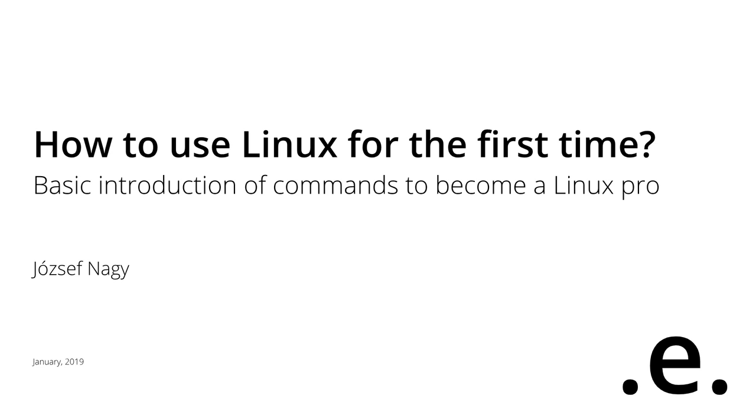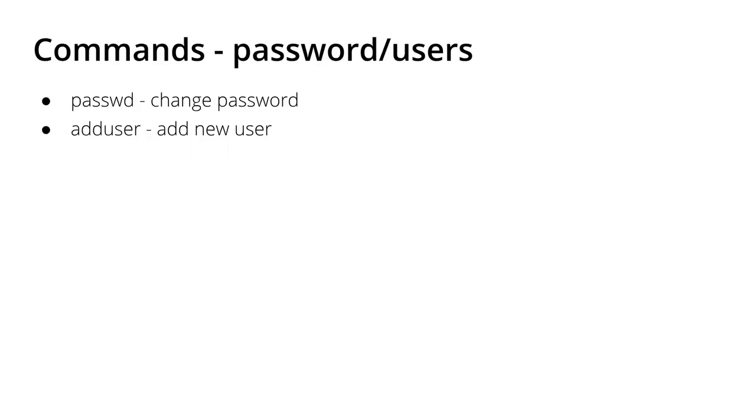Hello everyone, this is József Nagy here and welcome back to the third video in the Linux Pro playlist, where I introduce you to Linux commands which might be very important for you.